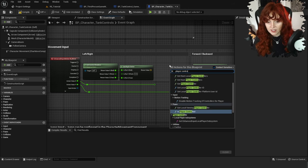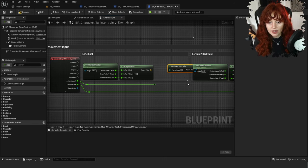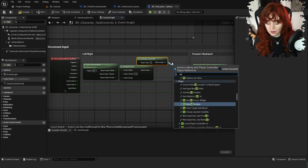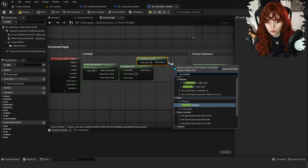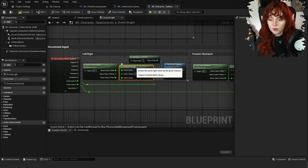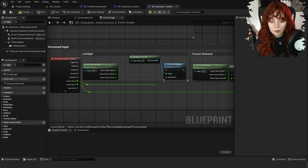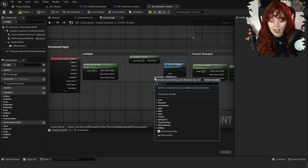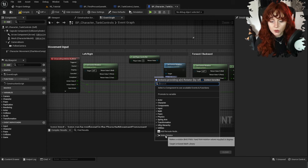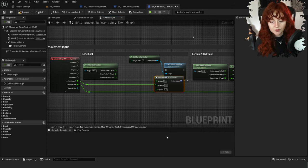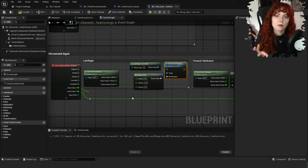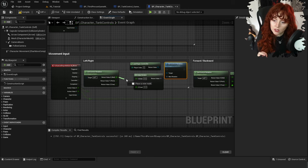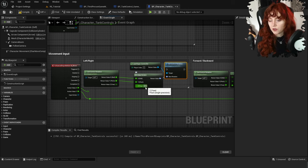We want to change this so that it only affects the rotation of the player. Click on Add Movement Input and hit delete to remove it. We'll replace it with Set Control Rotation from our player controller. Right click, get Player Controller, and then Set Control Rotation. We can also remove the Get Right Vector as that won't be needed anymore.